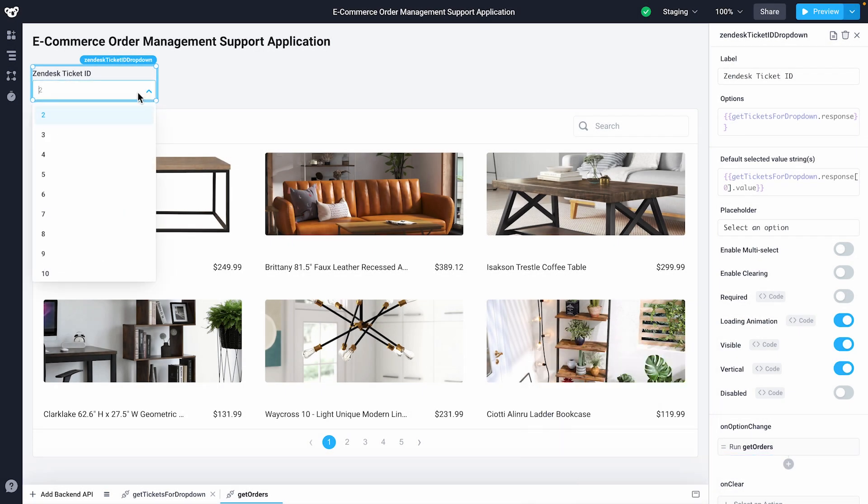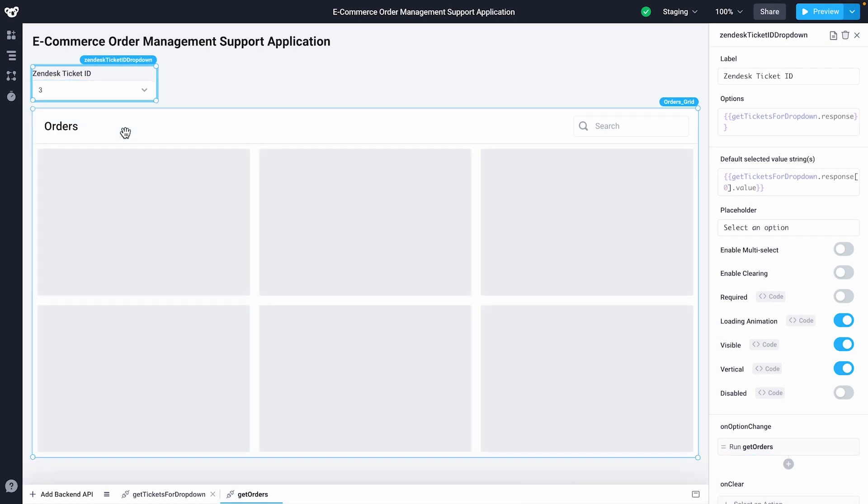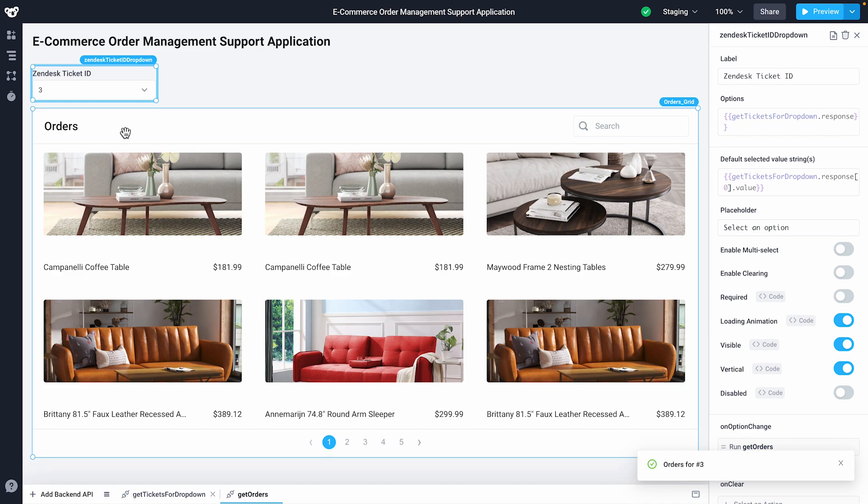When we change our dropdown, it'll rerun our backend API, displaying our OnSuccess function and updating our grid.